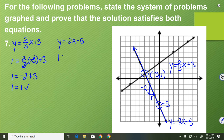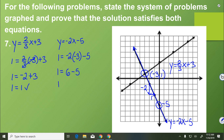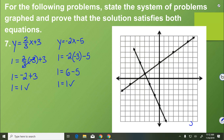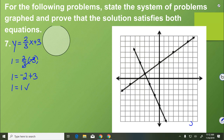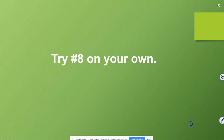Then we try the second equation: 1 equals negative 2 times negative 3 minus 5. That gives 1 equals 6 minus 5, so 1 equals 1 — we know we did it correctly. You're going to try the last problem on your own. Please make sure you're checking in with me so I can be sure that you're getting it right before moving on to today's exit ticket.